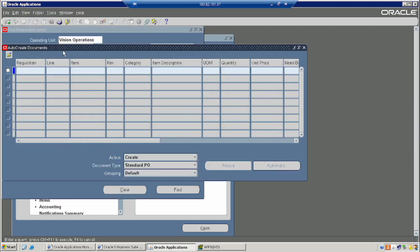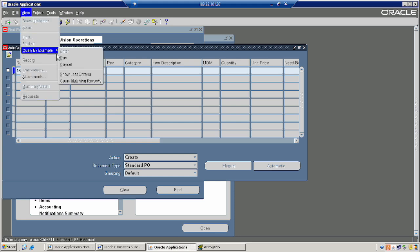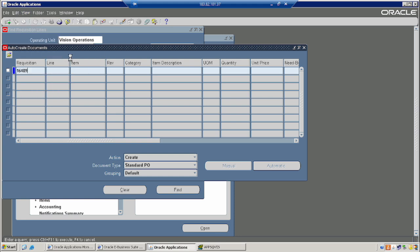The auto order creation can be clubbed together and attached to a workflow, so there is no need to create this process manually.